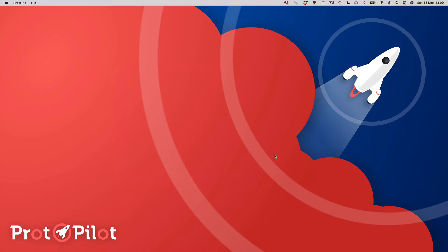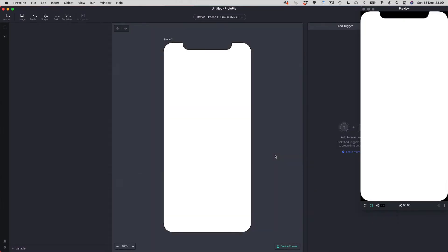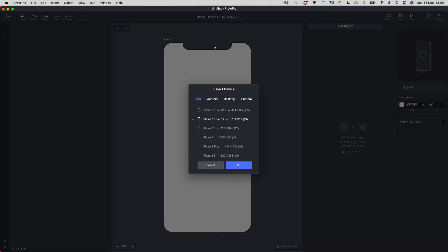This is going to open up a default Protopi document. By default it's going to give me an iPhone 11 Pro, and you can see there's a whole bunch of presets I can choose. What I want to draw your attention to is that my iPhone 11 Pro document has a resolution of 3x — a pixel density of 3x — and that's important to remember.